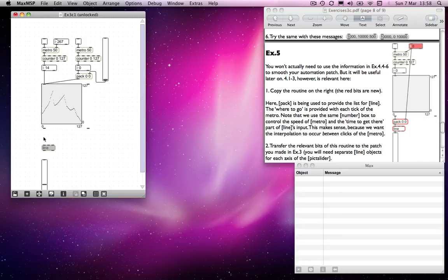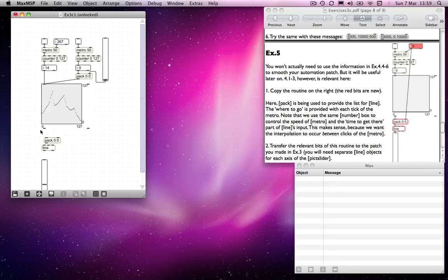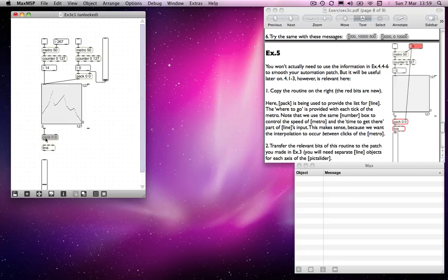we know where it's got to go because that's going to be the number that's coming out of table. How long it takes to get there? Well, we'll have a look. So if I put in a pack object and I put in two values. It doesn't really matter what they are. They're just placeholders at the moment.